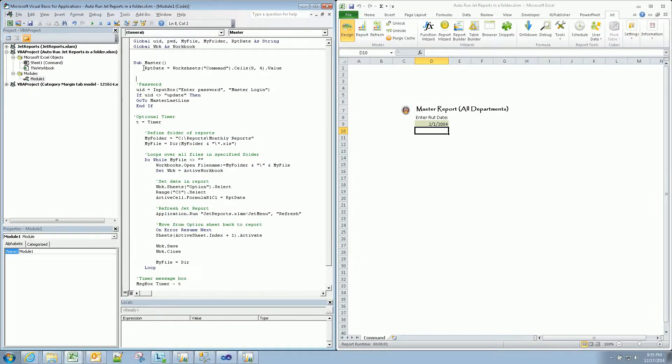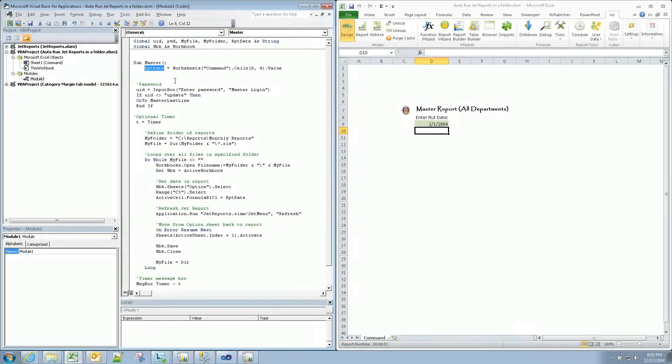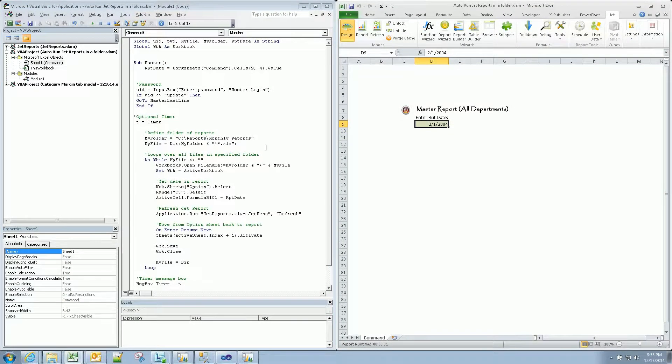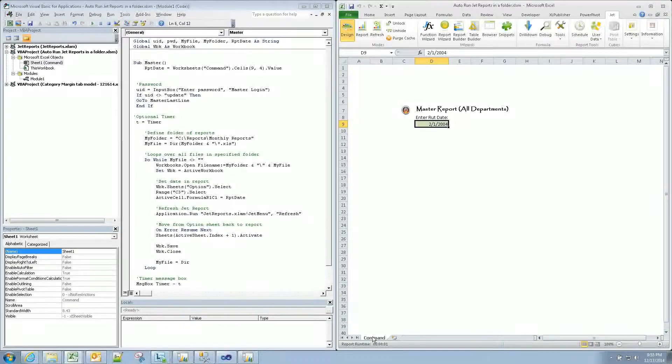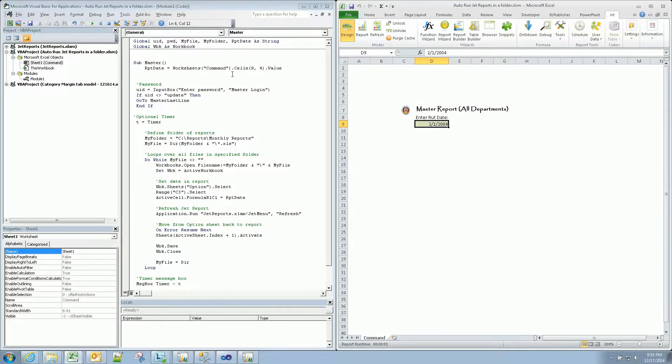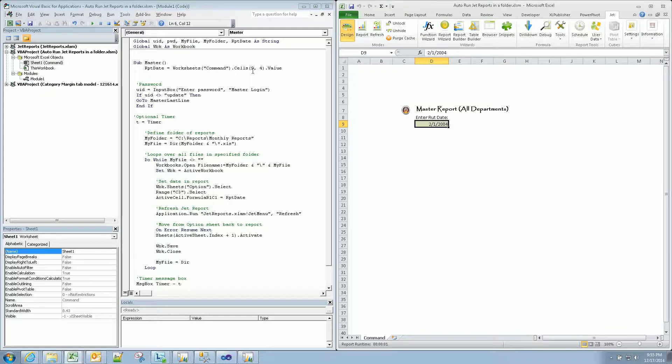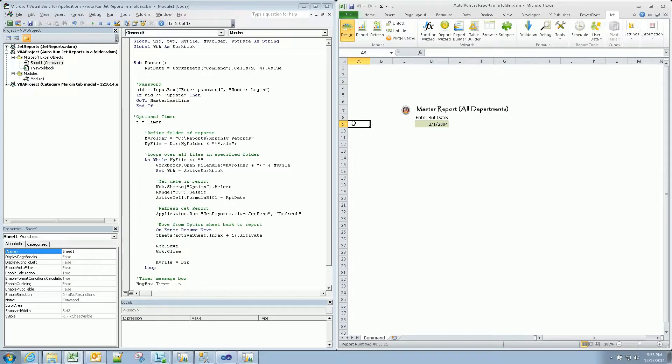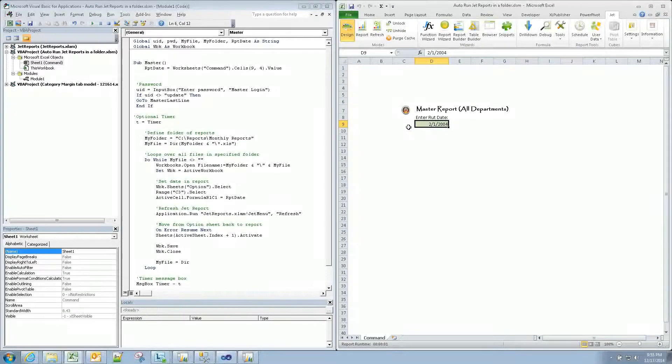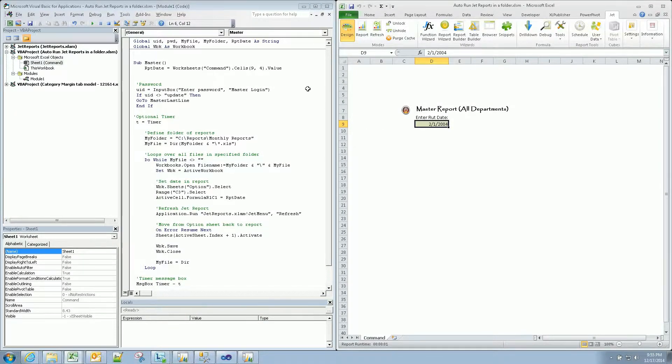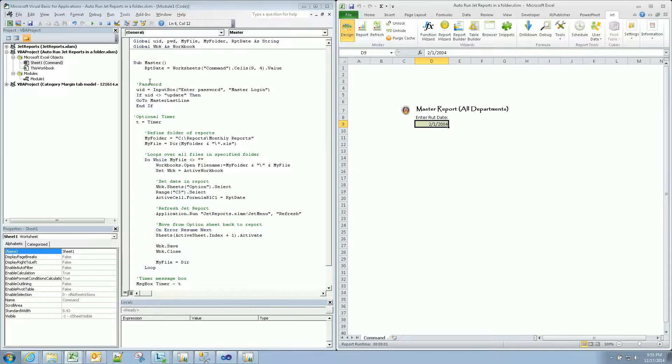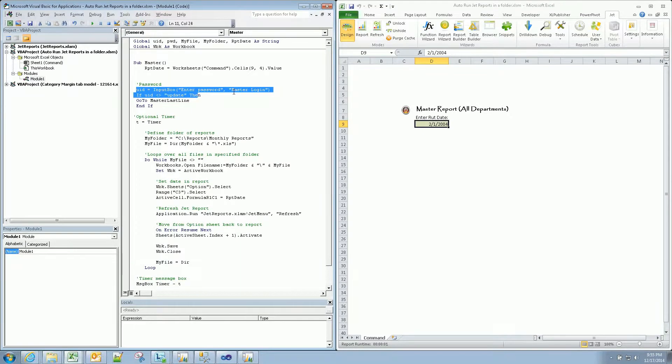The name of our macro is called master. Our report date is defined in this cell by simply saying find worksheet command, which we have here, dot cells. And then this is an offset of rows and columns. So nine rows down, we come to here, and four columns to the right moves us to D9 in this case. And then we're taking that value, 2-1-2004, as our report date. Success there. Simple.